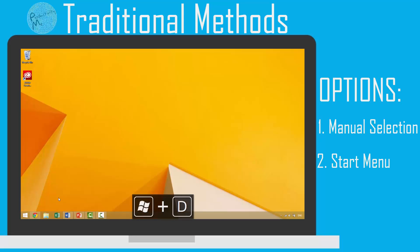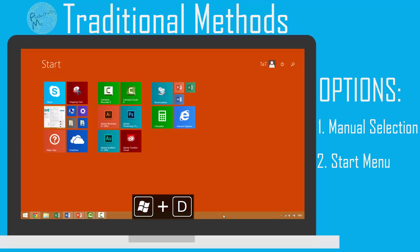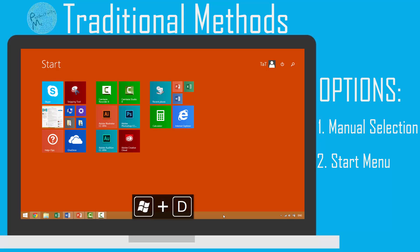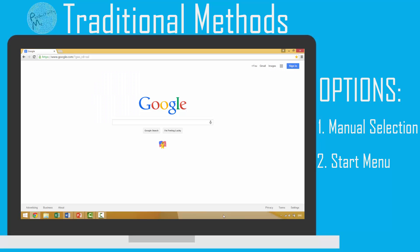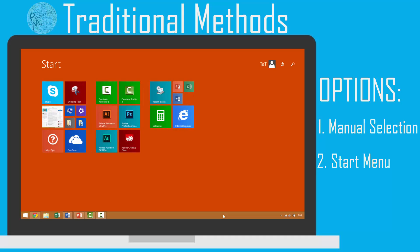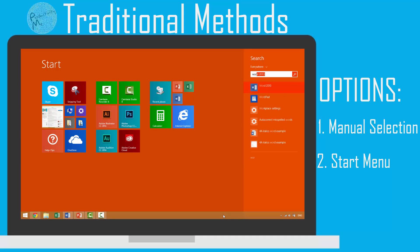A second method that you can use would be to press the Windows key, type the name of the application you'd like to use into the search menu, select that application and press the enter key. This would allow you to jump from your current application to your target application. If your target application was already running, then this series of actions would bring up the most recent window of the application that you just activated.